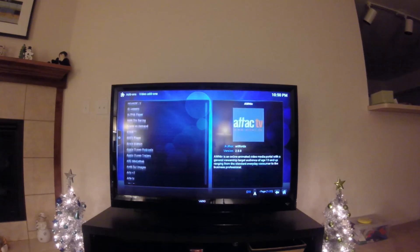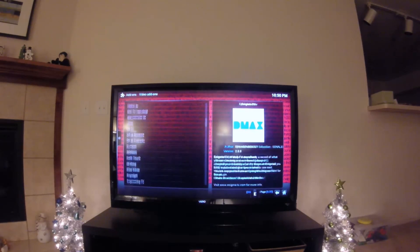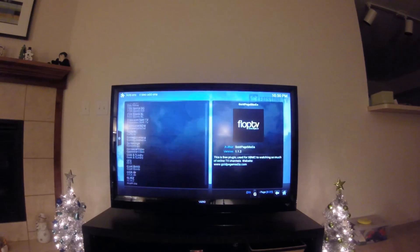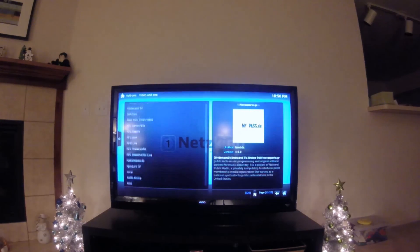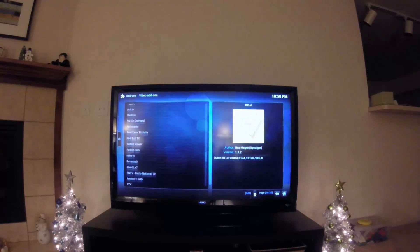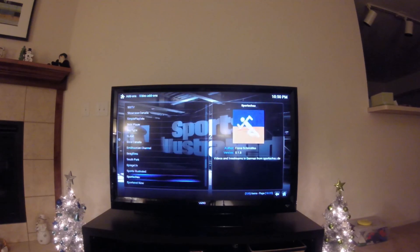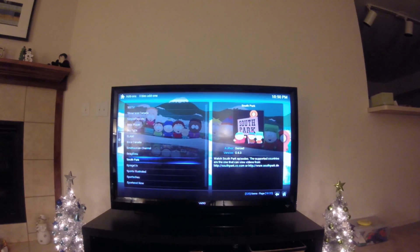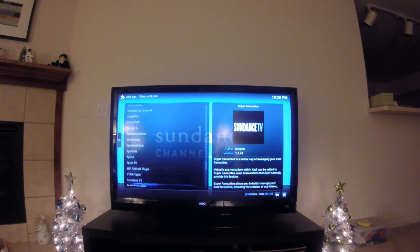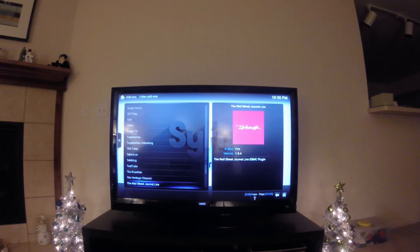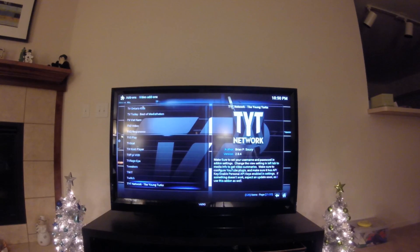There are a hell of a lot of channels available — like Food Network, NASA, South Park with Kenny getting killed all the time, Ted Talks, Wall Street Journal, Google Channel, and Twitch TV.